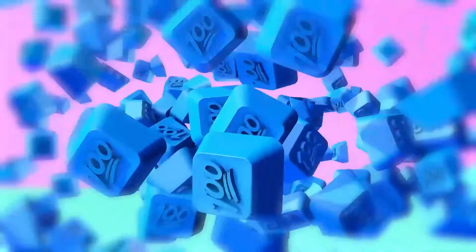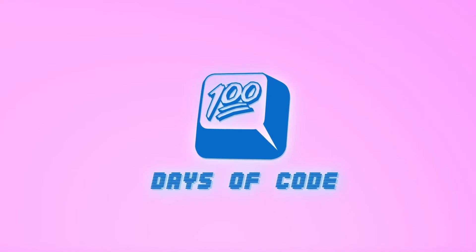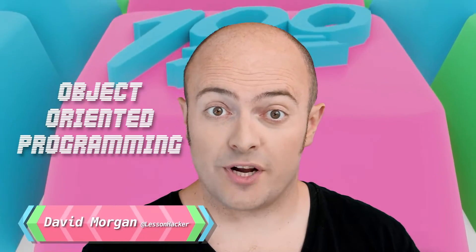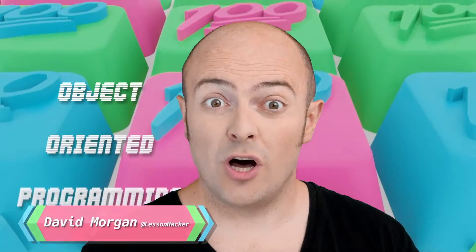It's day 64. We're going to look at a concept in computer science today called object-oriented programming or OOP. OOP just sounds a bit weird.